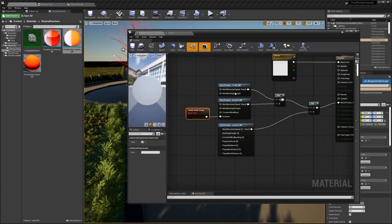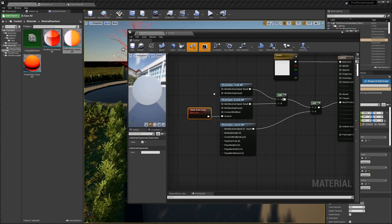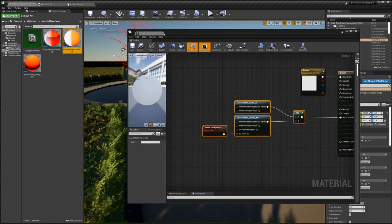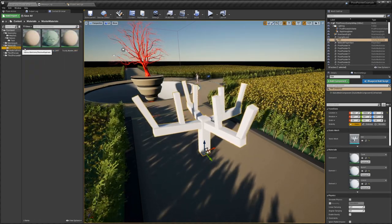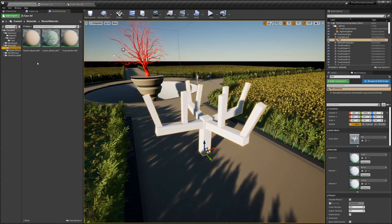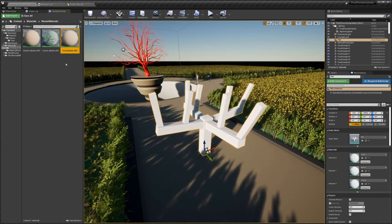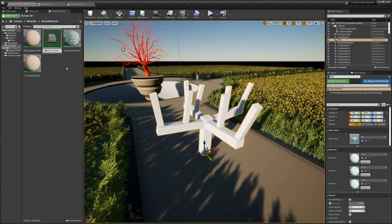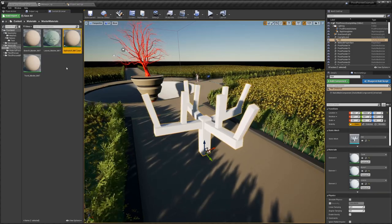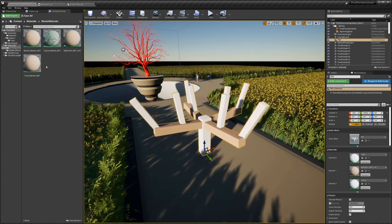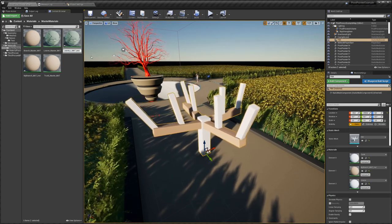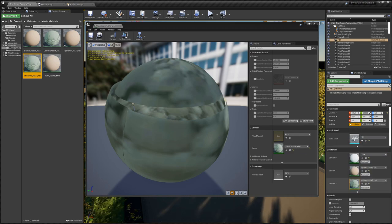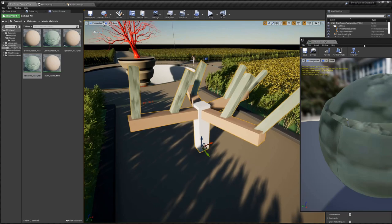The next part is creating inputs for all the possible parameters. Since this is a very tedious task, I created some master materials for you, making it even simpler. You can go to the master material section — also available for download — where we have branch master, leaves master, and trunk master. Right-click, create a material instance, for example for the branches. Drag this onto the branches and do the same for the leaves. Now we have the same material but it's simpler to tweak.